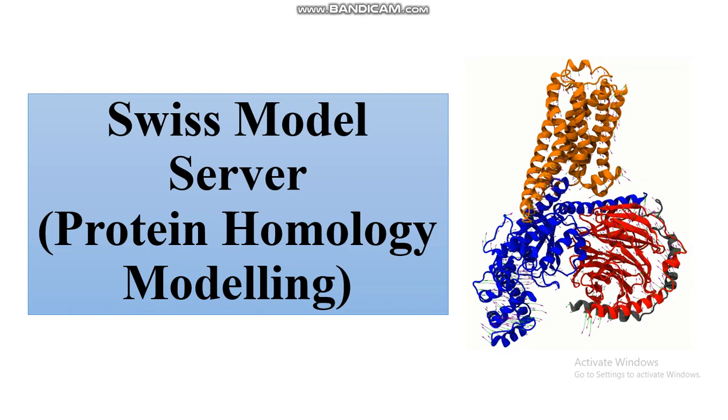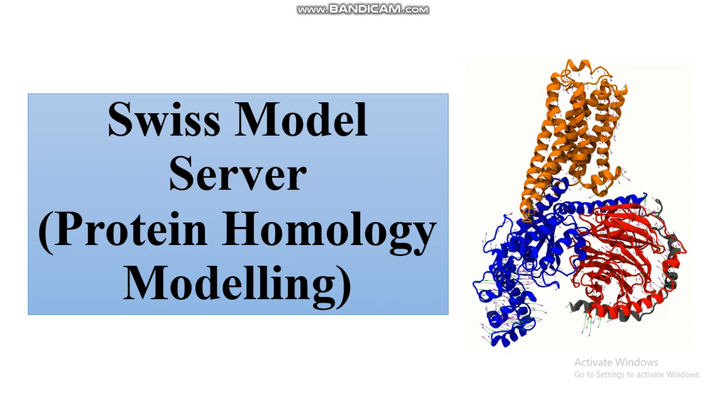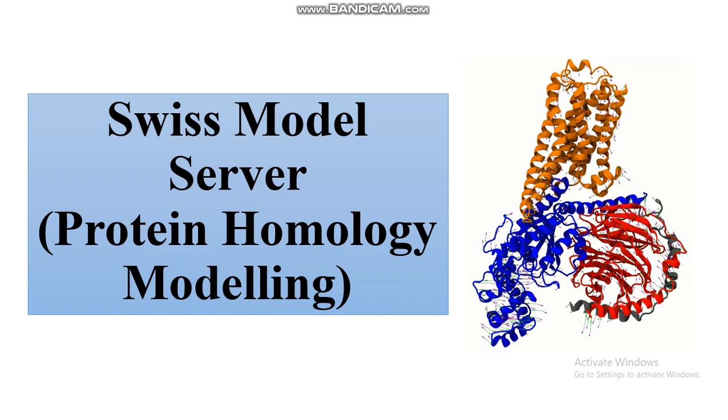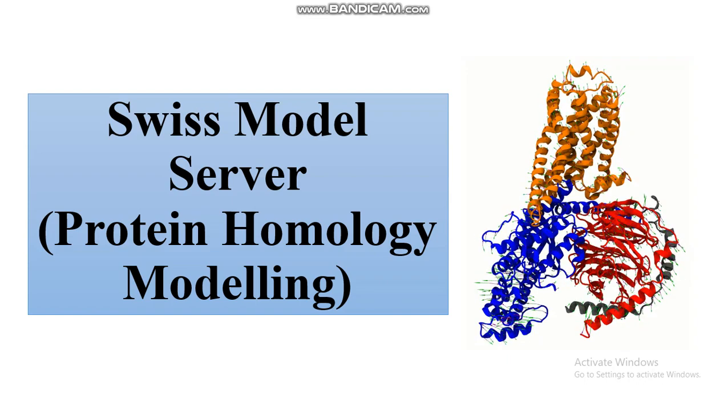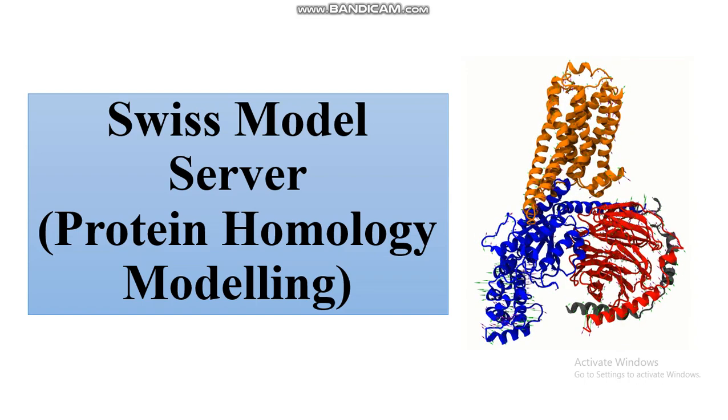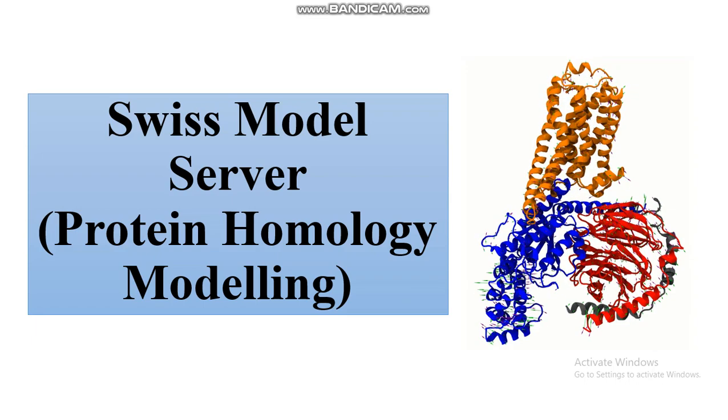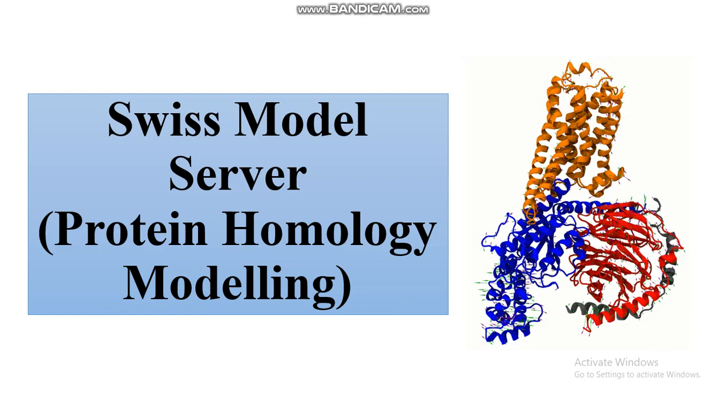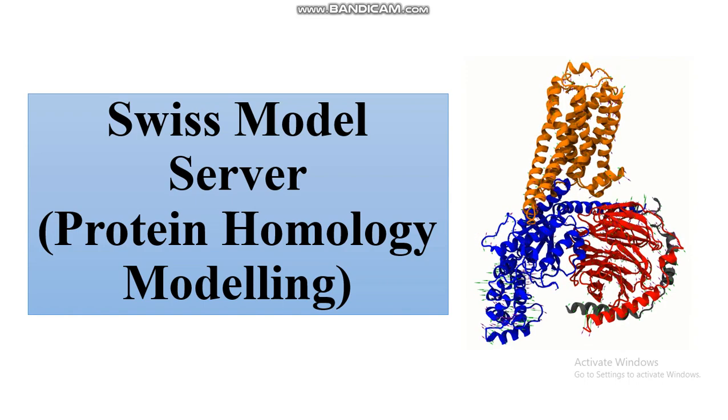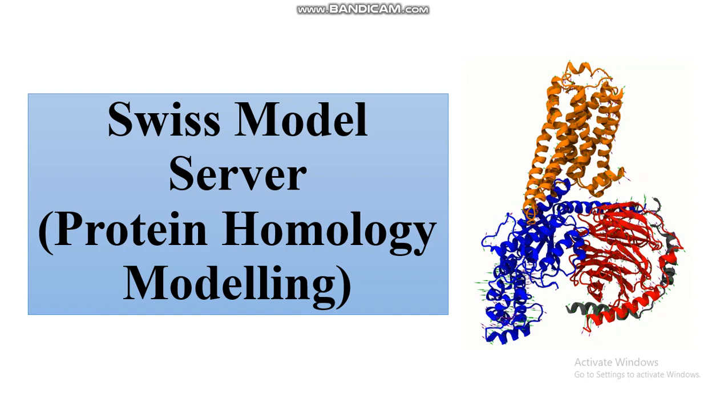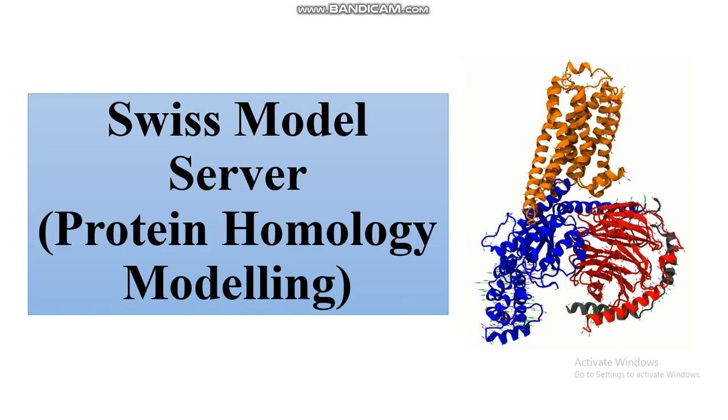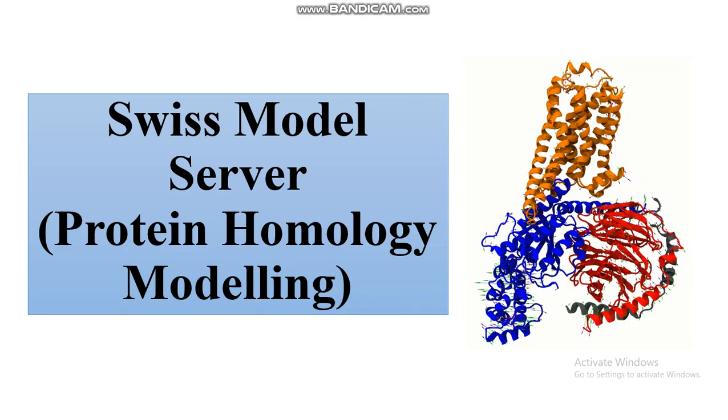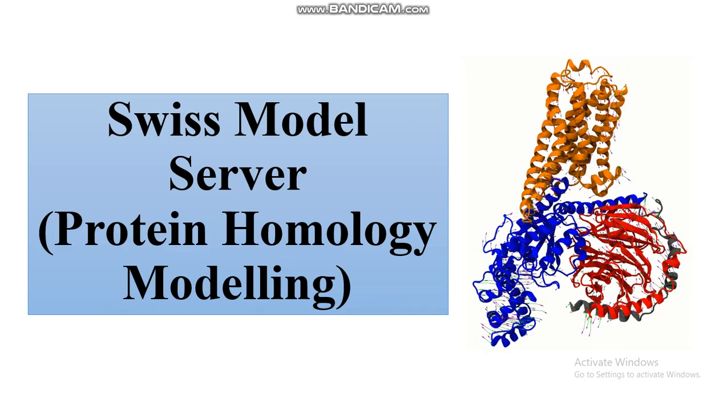For docking studies, if the 3D structure extracted from RCSB PDB database has a higher resolution, this structure may have some interaction changes in molecular docking study. For this, we have to choose the 3D structure based on its resolution. If you have issues regarding the higher resolution of 3D structure, you can remodel your 3D structure using this Swiss Model Server.